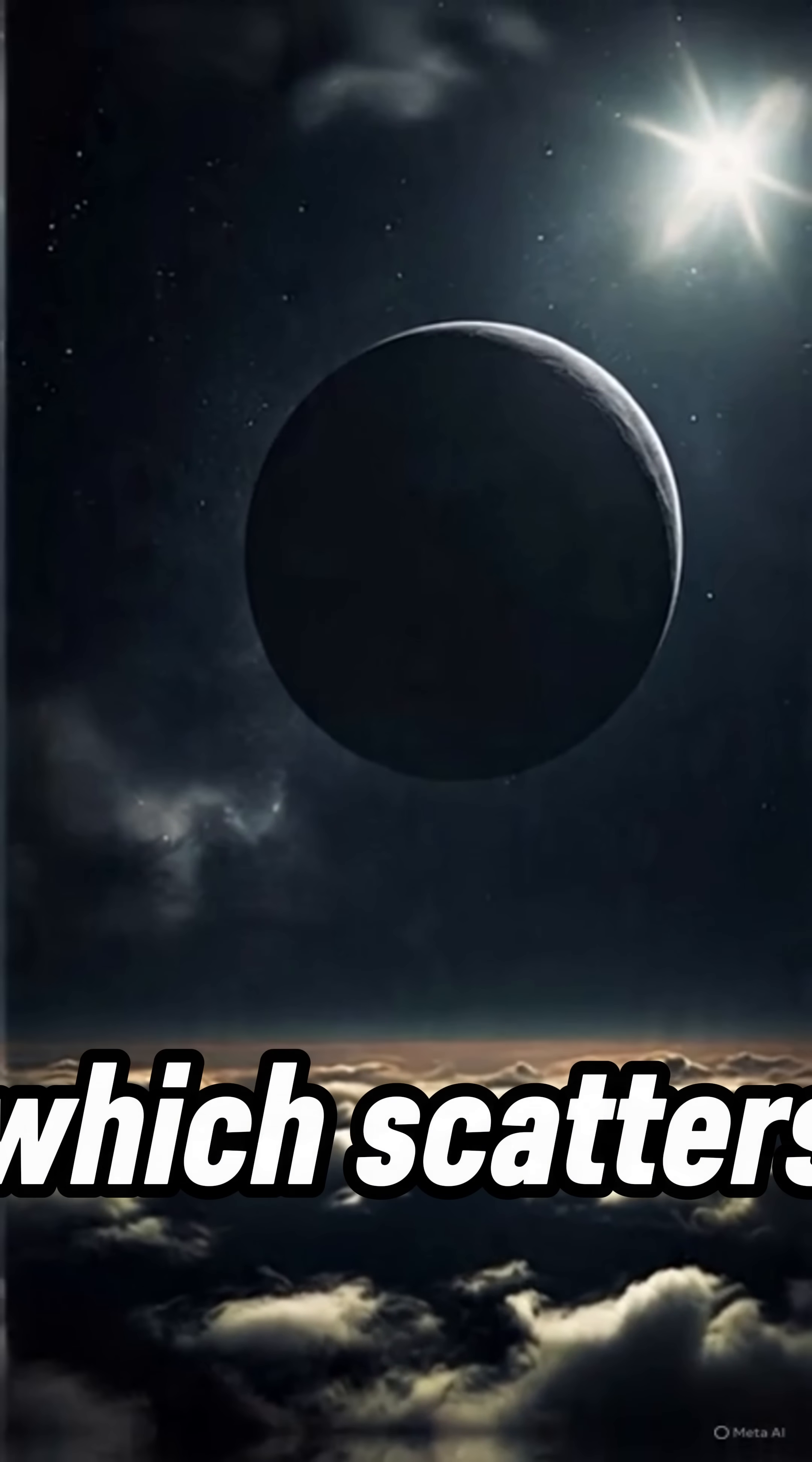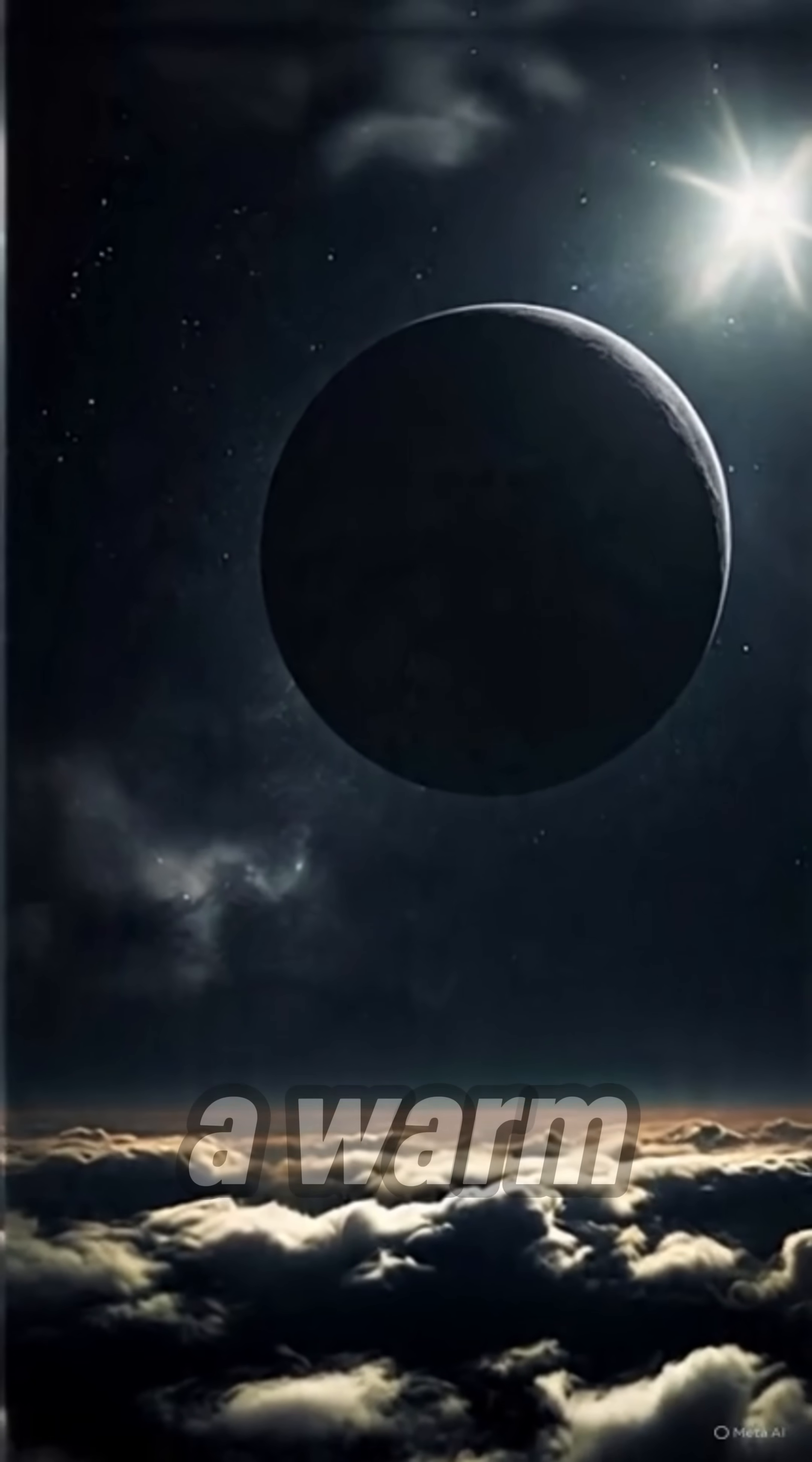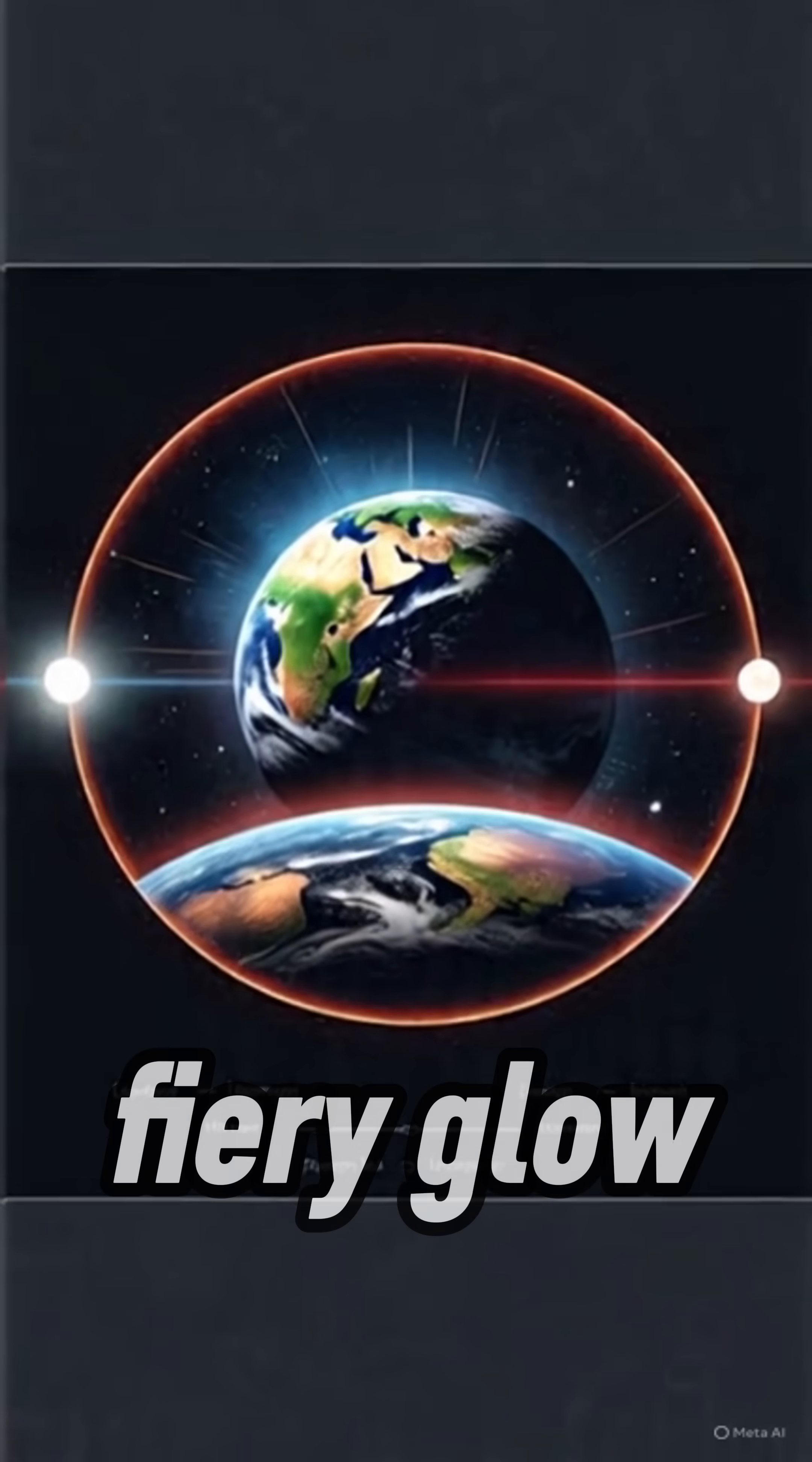Which scatters blue light and leaves a warm, fiery glow.